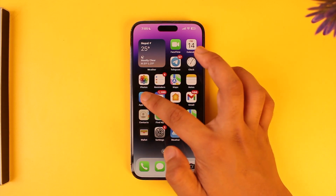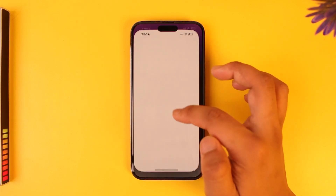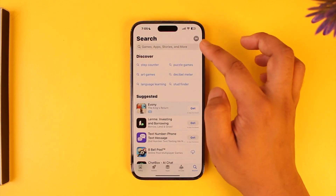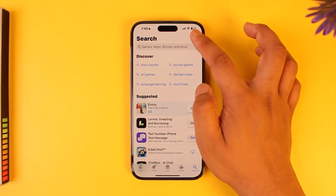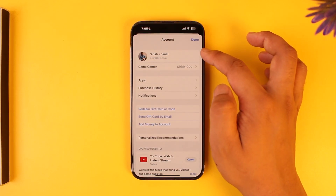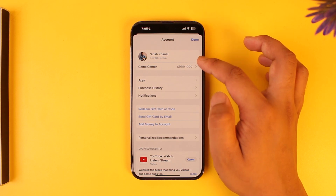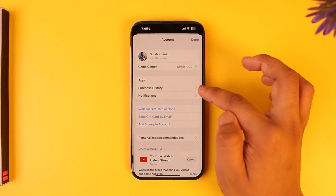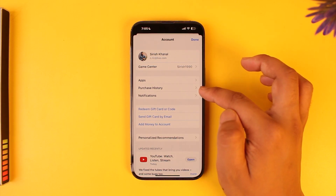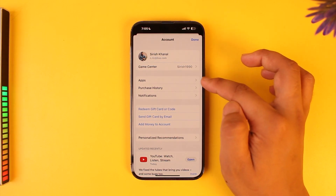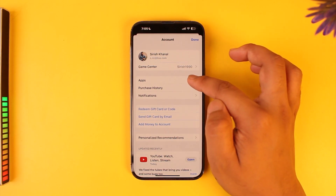If you open up your App Store and then tap on the profile icon from the top right, then you go to Purchase History. Now there are two types of purchase history.